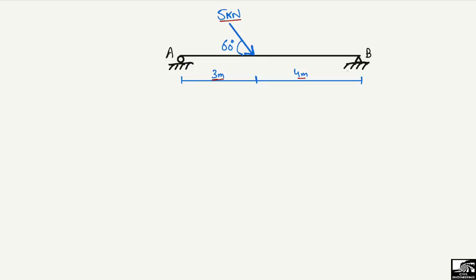There are two supports: support A, which is a roller support that can only take vertical load, represented by reaction R_A. Support B is a hinge support, which can take both vertical load R_BY and horizontal load R_BX.